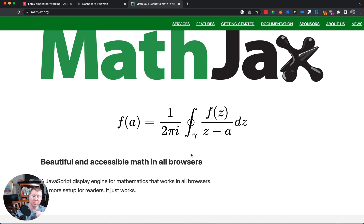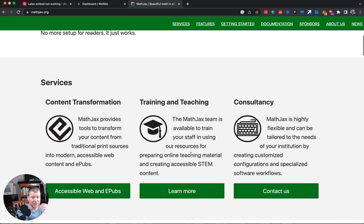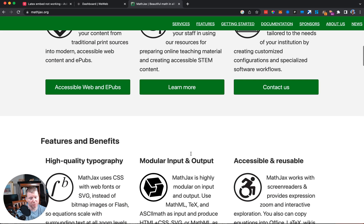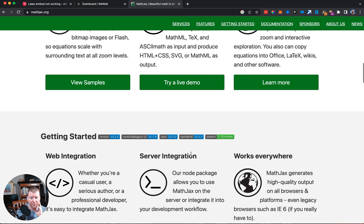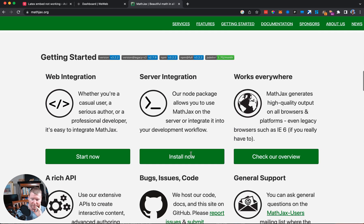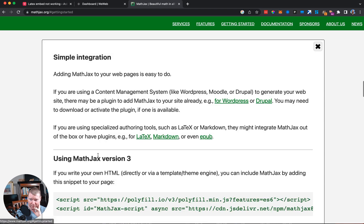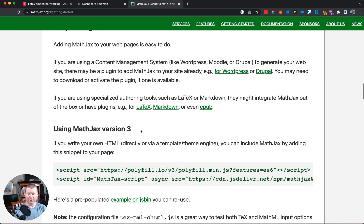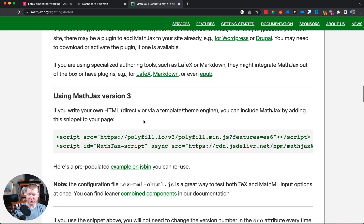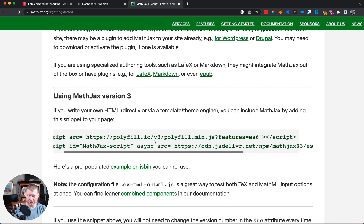The question becomes: how do we do that in WeWeb and how do we bring it to the party? We can search through and look at this documentation. There's web integration here, and we can use MathJax version three.